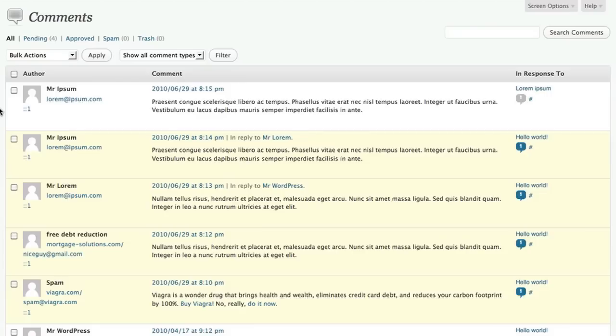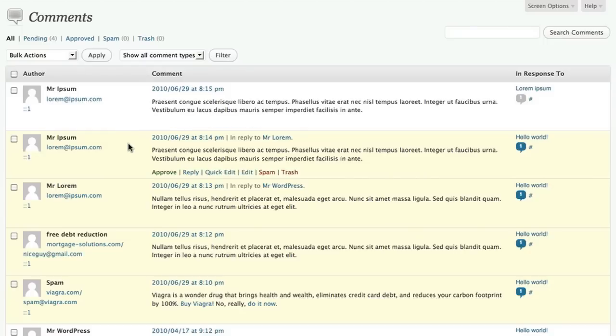So here's our list of comments, and we start off by looking at what needs to be approved. Since the first one in the list has a white background, we know that it's already been dealt with, so we can move on to the next one.